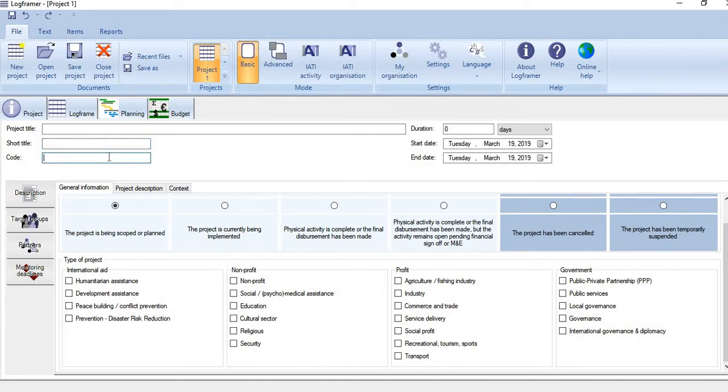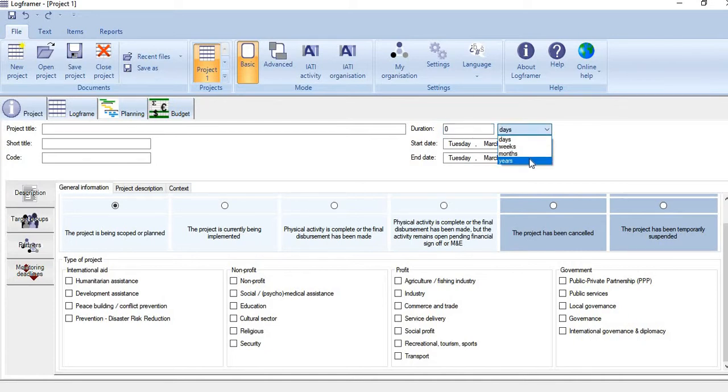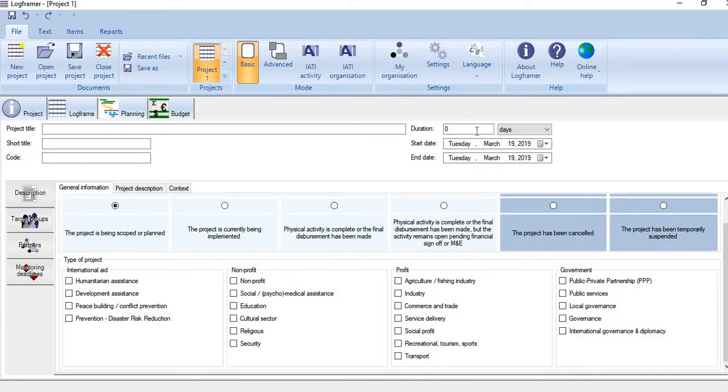You can give some code also, and the duration of the project is specified here. You can specify duration in days, weeks, months, or years. Once you give a start date and specify duration, the end date is automatically calculated by the software.